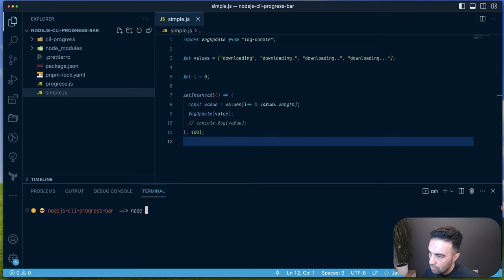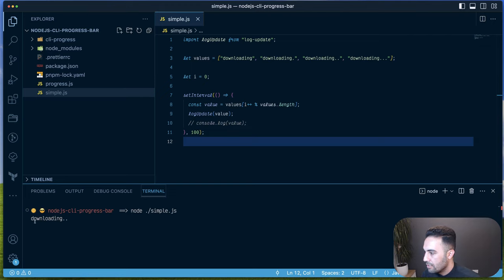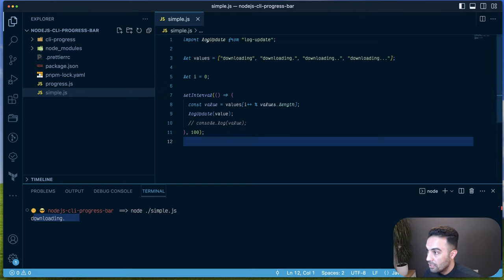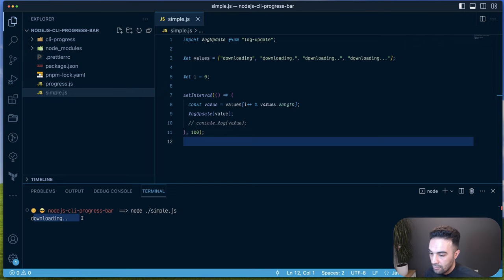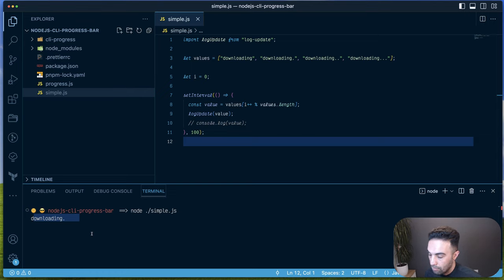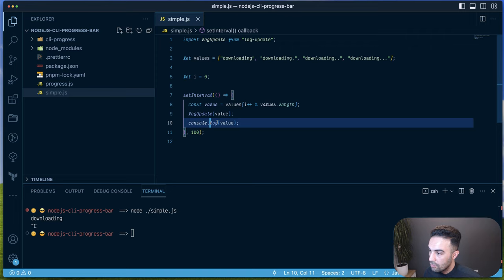Running node simple.js, you can see we have a 'downloading' message that updates the console. The reason we use log-update is that whatever is in the console gets updated in place — it won't create a new line every time. To demonstrate the difference, I'll replace it with a normal console.log.